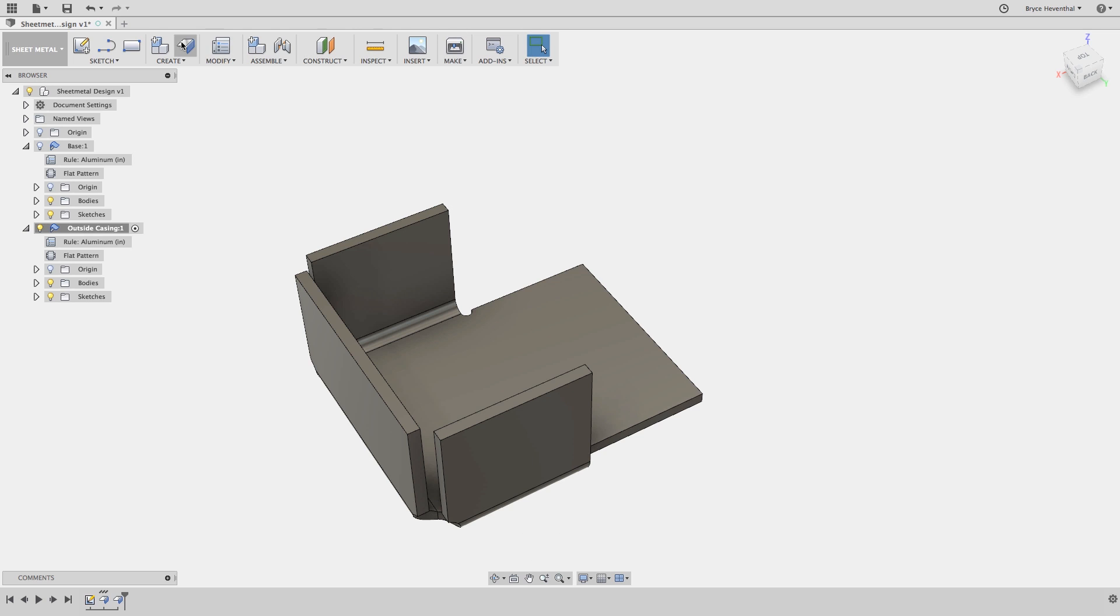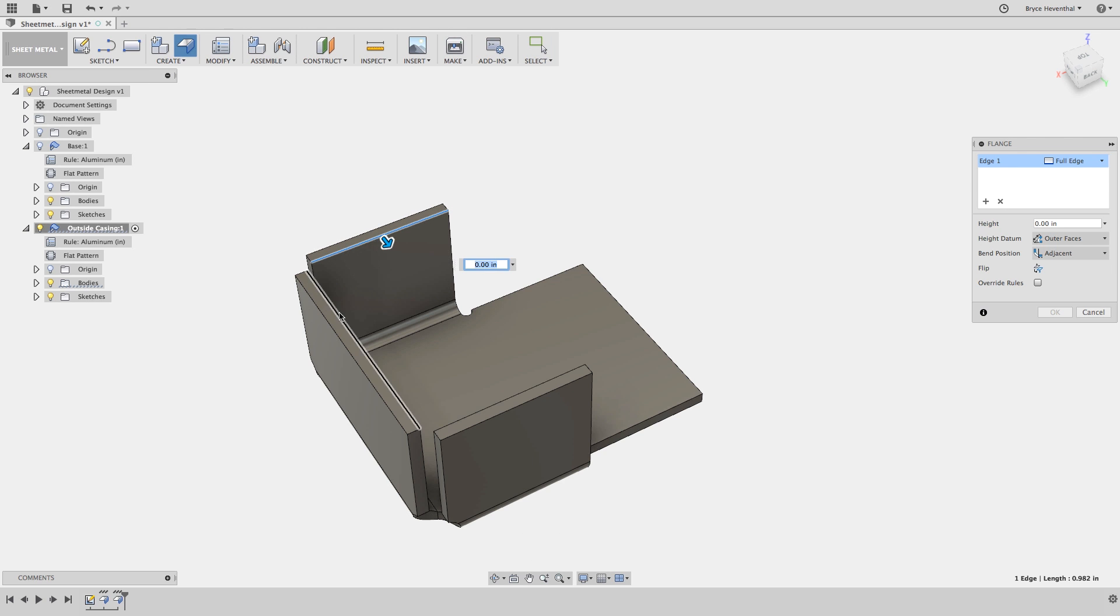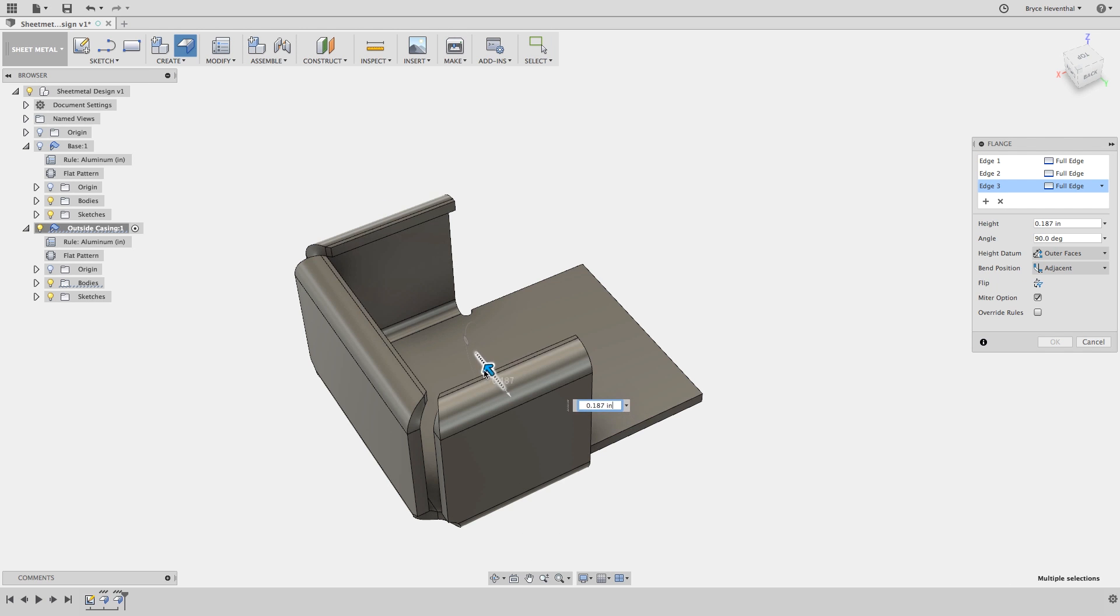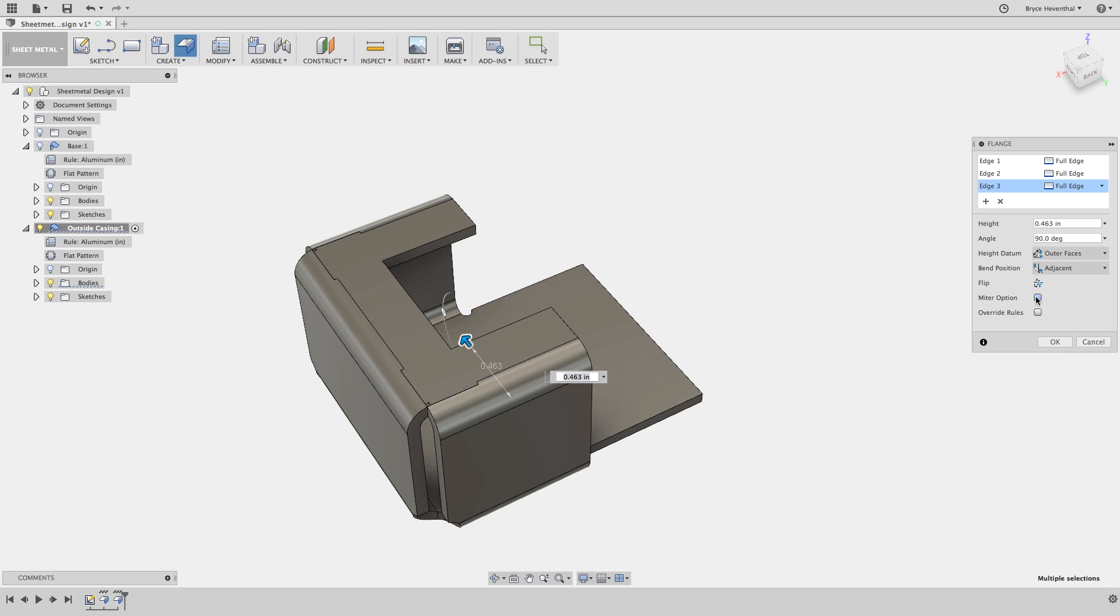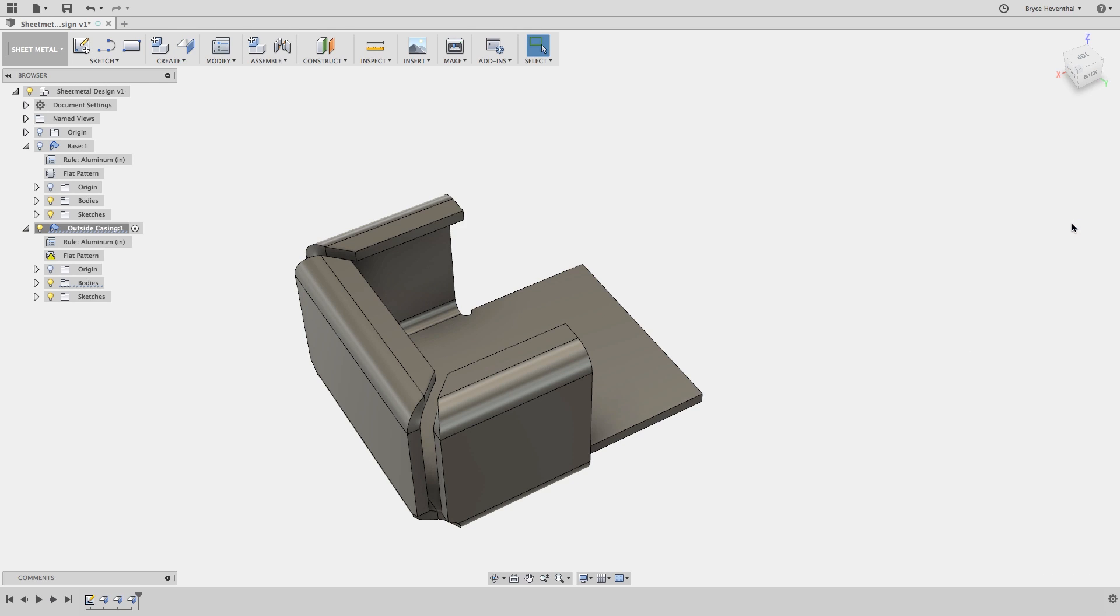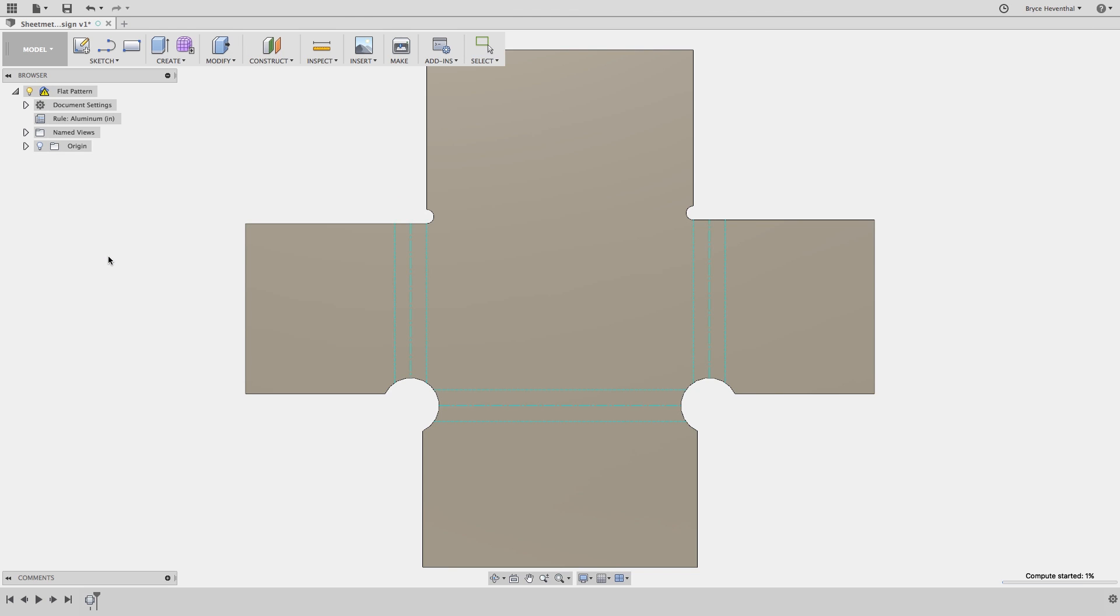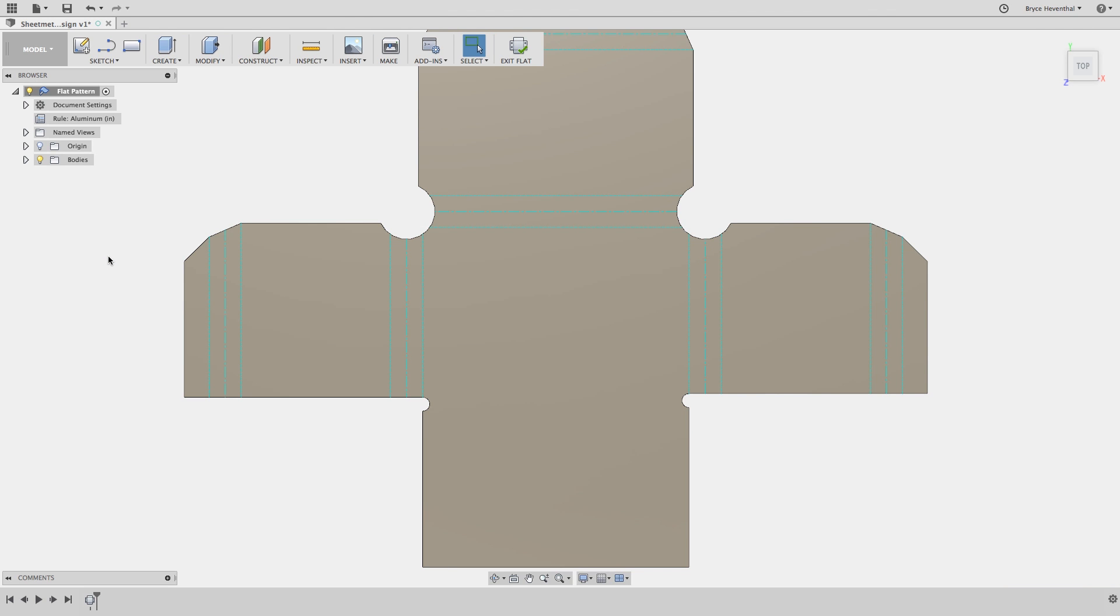Let's add one last flange. We will select these top three edges and notice that these flanges are automatically mitered. If you would not prefer to miter, uncheck the miter option. Now that we have made a design change to the sheet metal component, a warning symbol is placed over the flat pattern for this component. Once we activate the flat pattern, it will be updated.